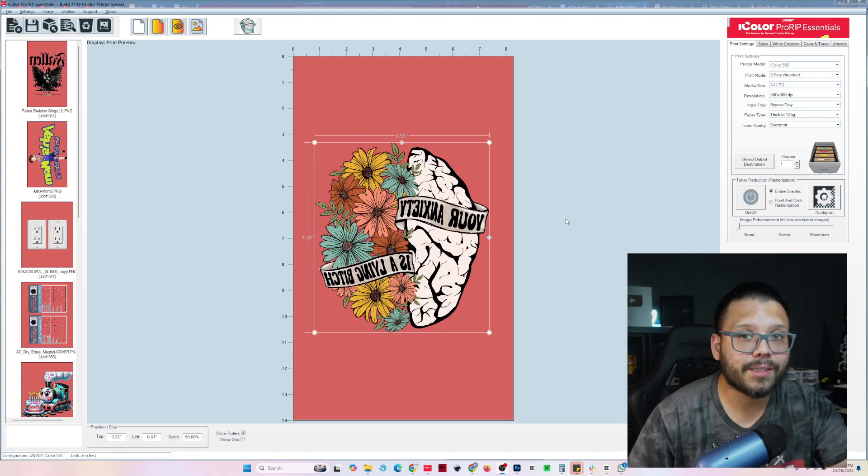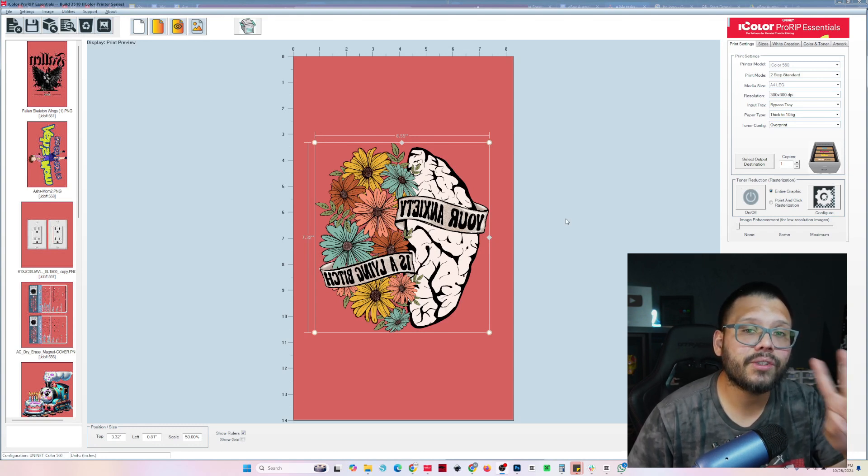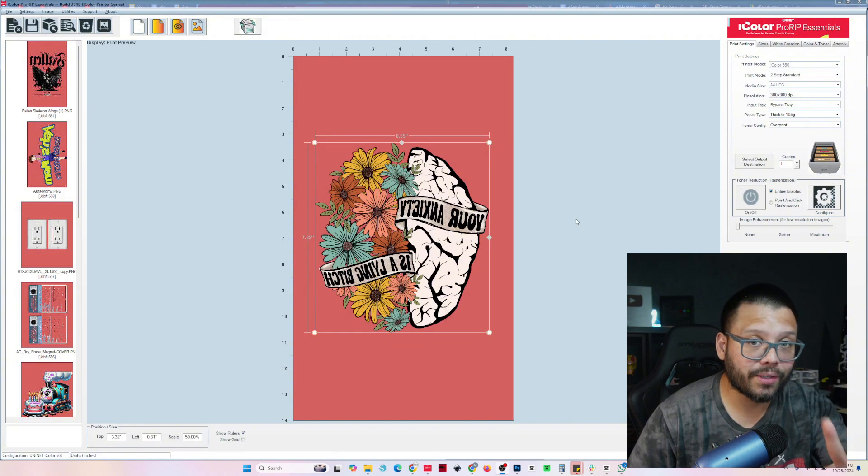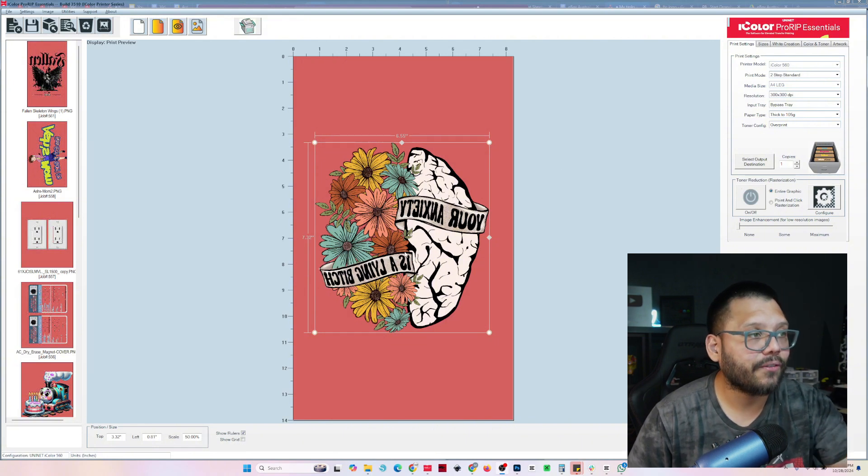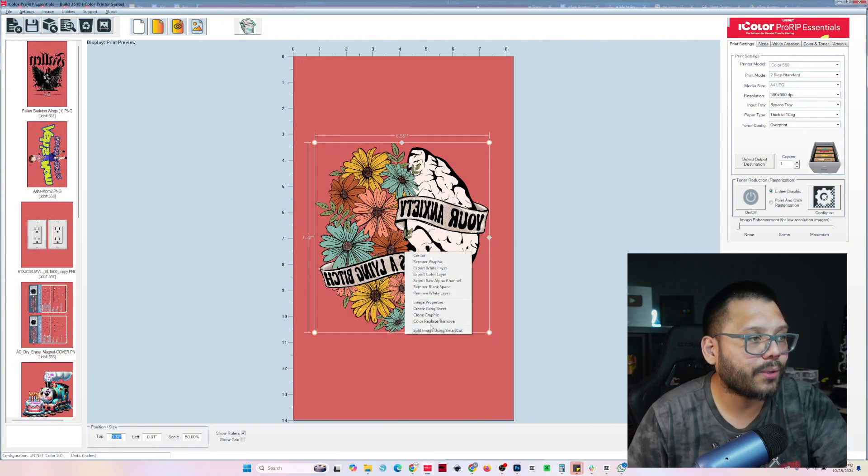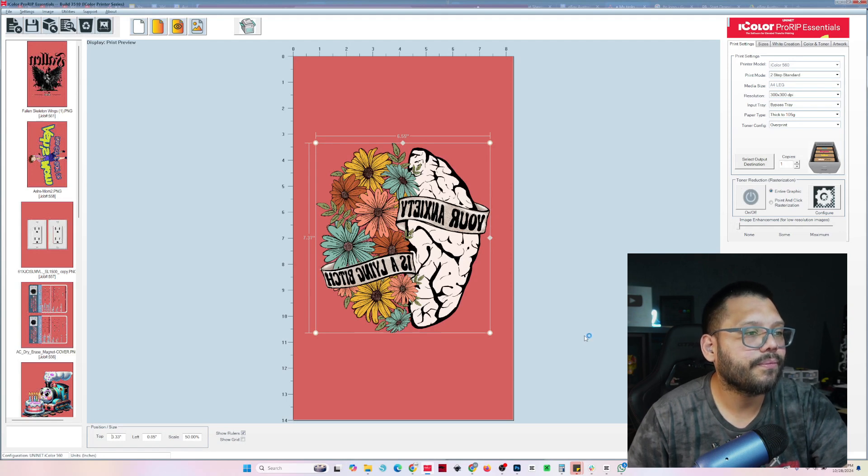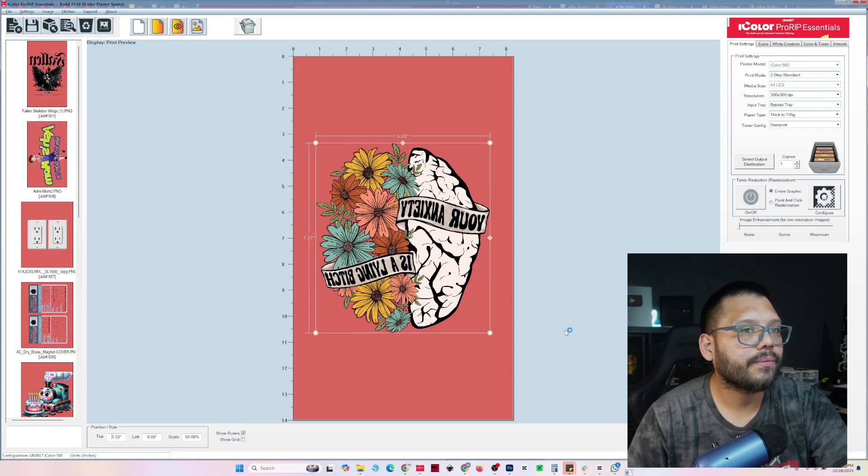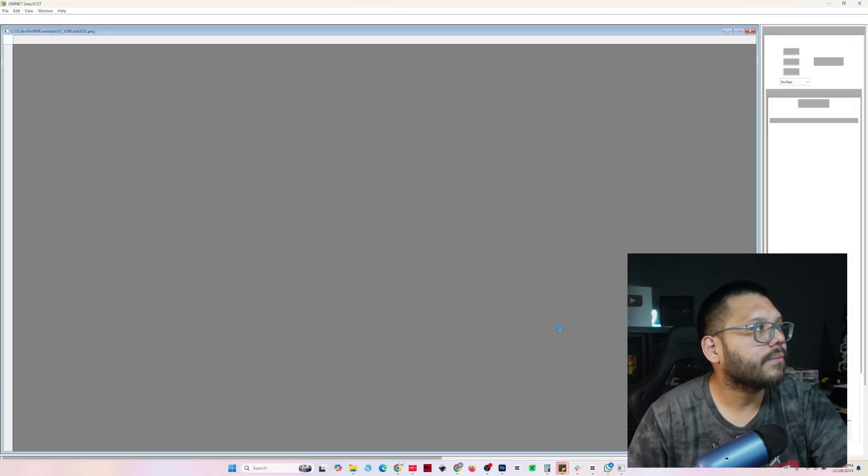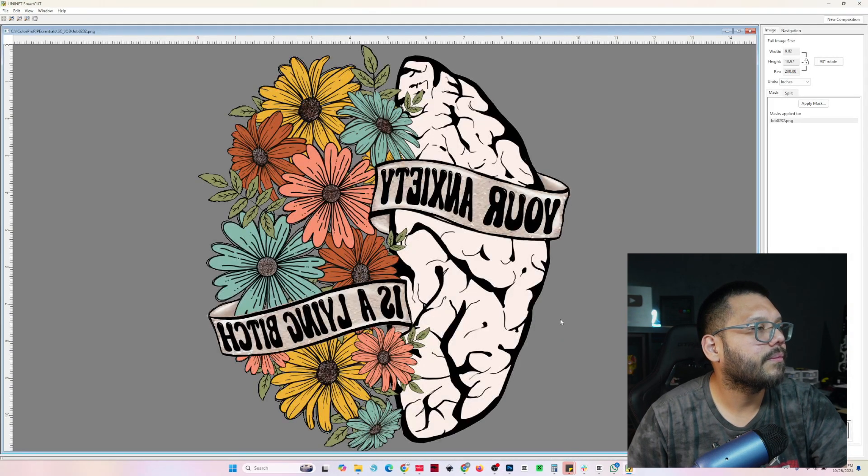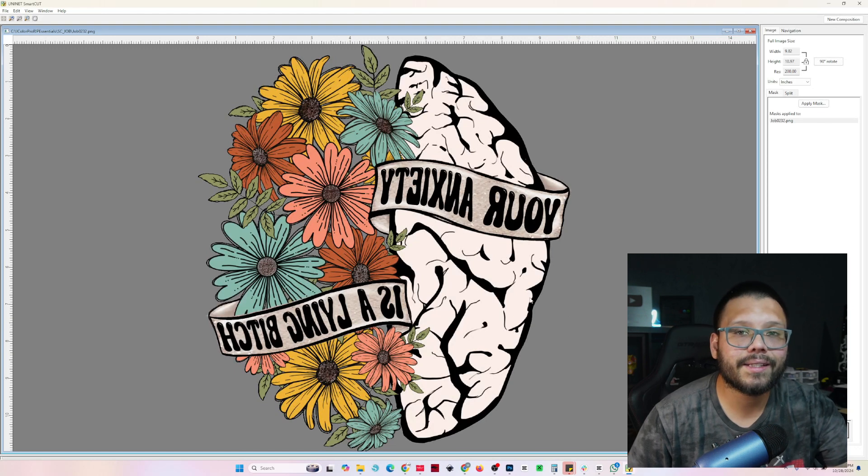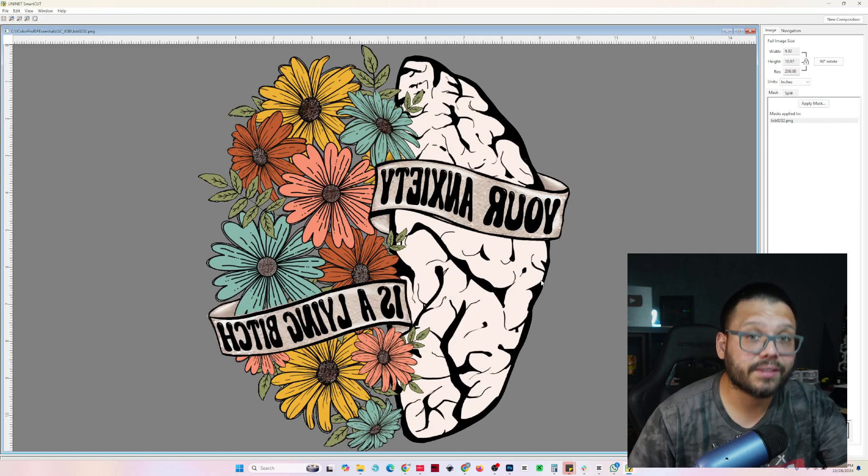So let's go ahead and split this image in half and split it to two separate transfers. Now for this, what we're going to do is right-click and use the split image using smart cut. And then it's going to bring up the smart cut software.